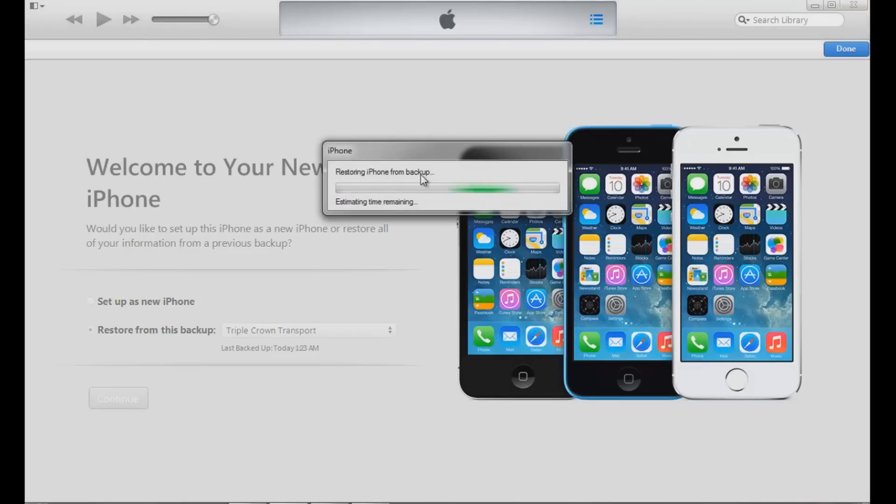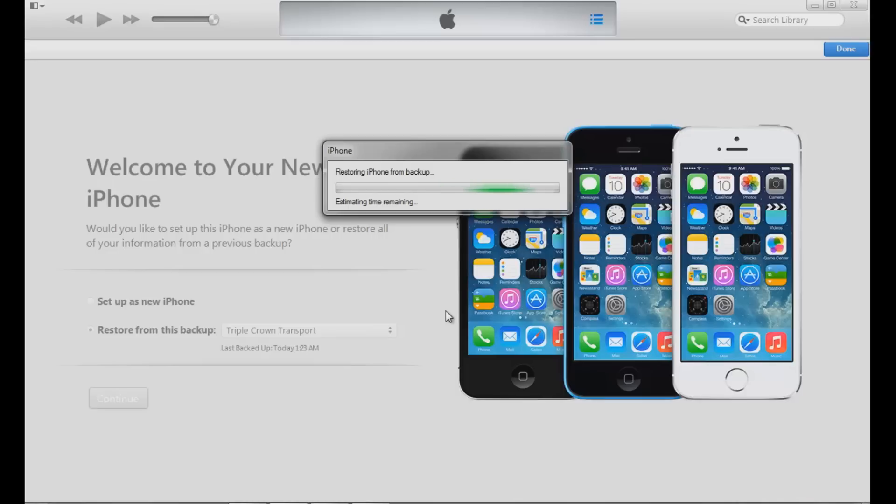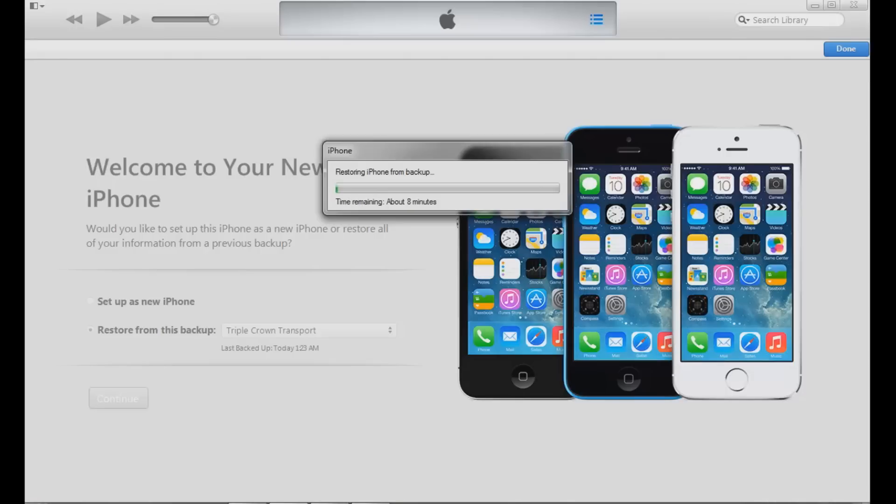This is going to take a while because I had about, well it was a 32 gig phone, I had about 28 gigs, I was pretty much to the brim. So this is going to take a while but right there proves that this is now 2014. Look at my clock right here, you can see it Saturday February 1st 2014. This is how it does it. This is how it works. So this time is going to go up a little bit.